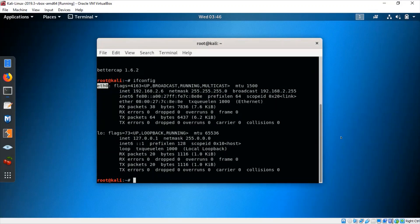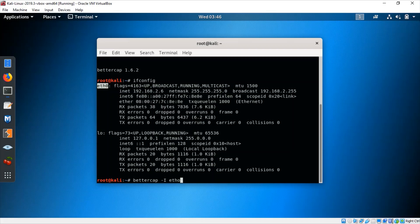To actually start the attack, you first have to type this command: bettercap, then -I which means interface. The interface here is eth0. Then -X — capital X — which enables the sniffer flag. Sniffer means we are monitoring the traffic or the requests of the target.